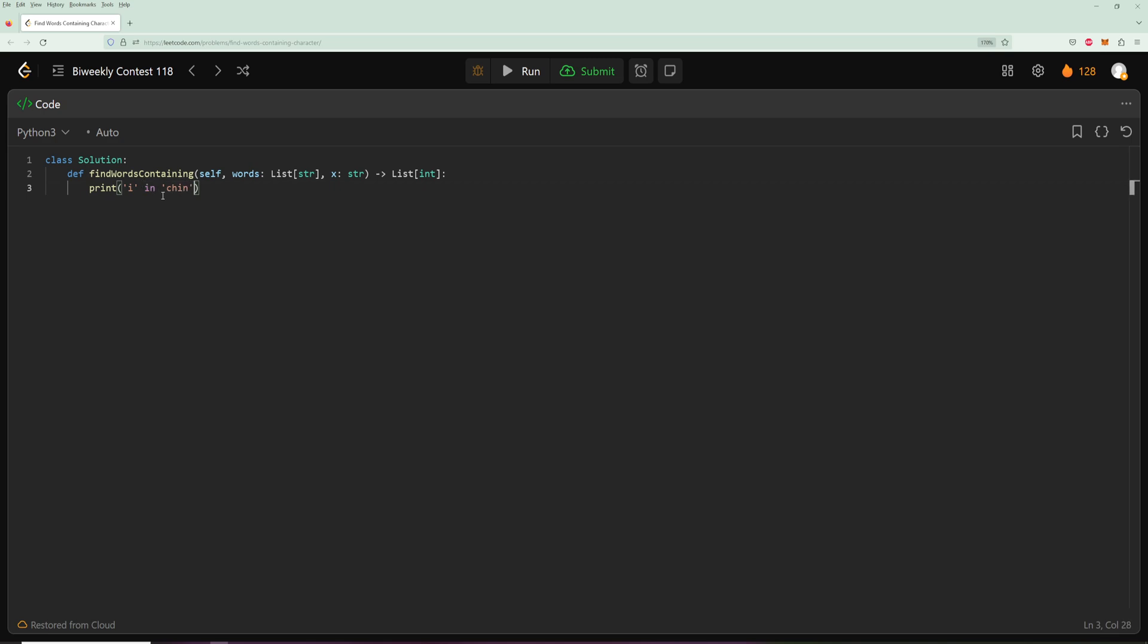Essentially 'in' can check if a character is in a word because a word in Python is like an array. So you're basically saying, is this character in the array, and it'll tell you yes or no. So you can just use that to see if your letter is in your word.